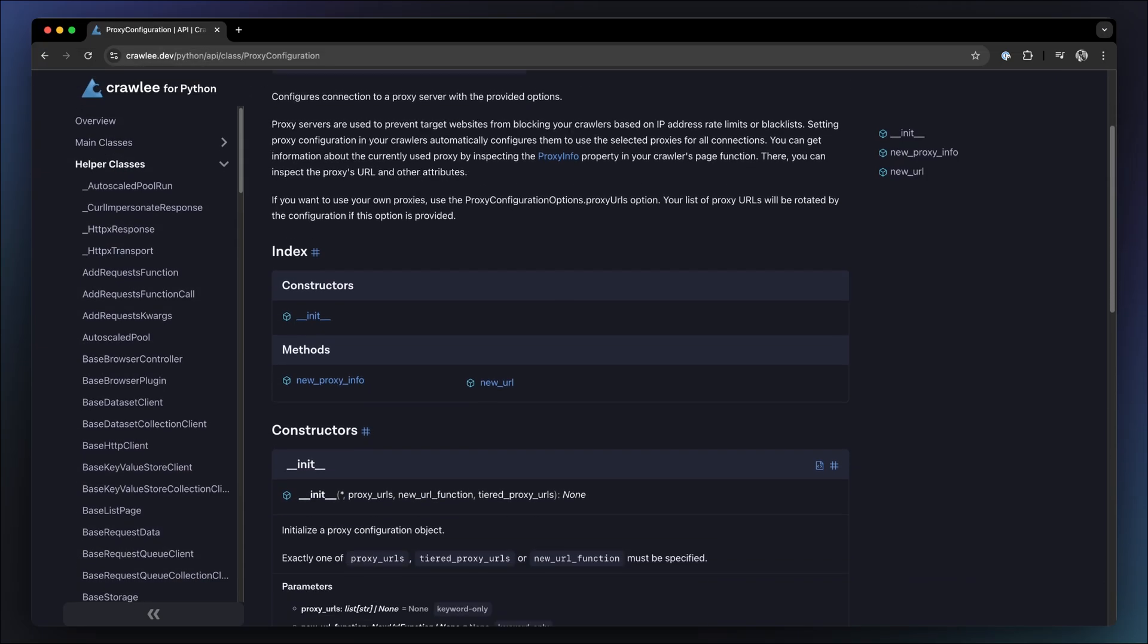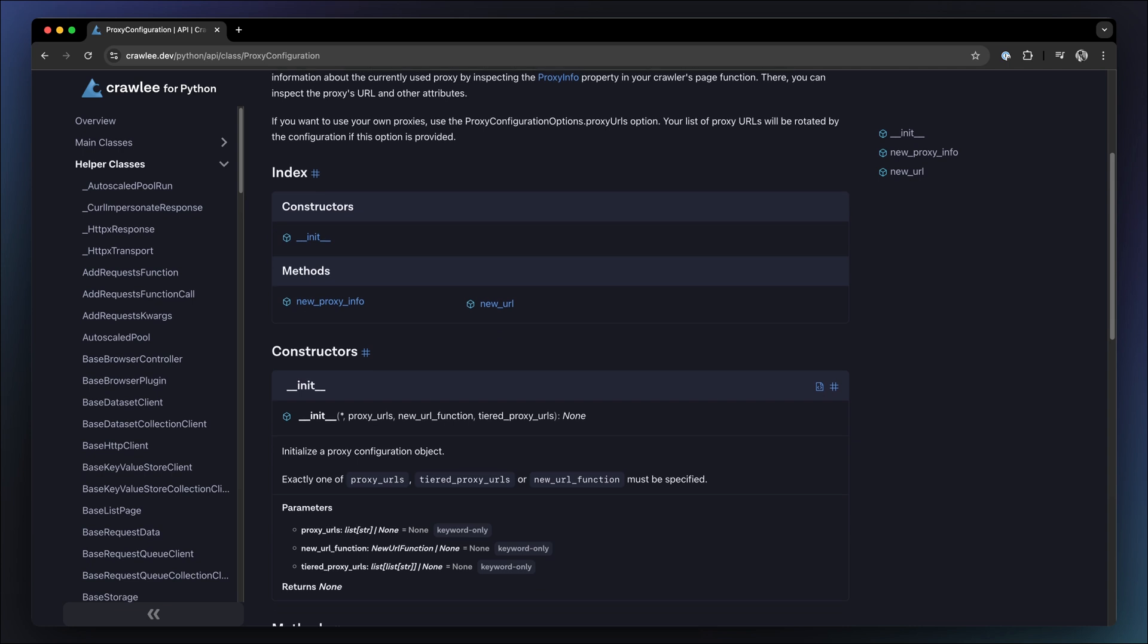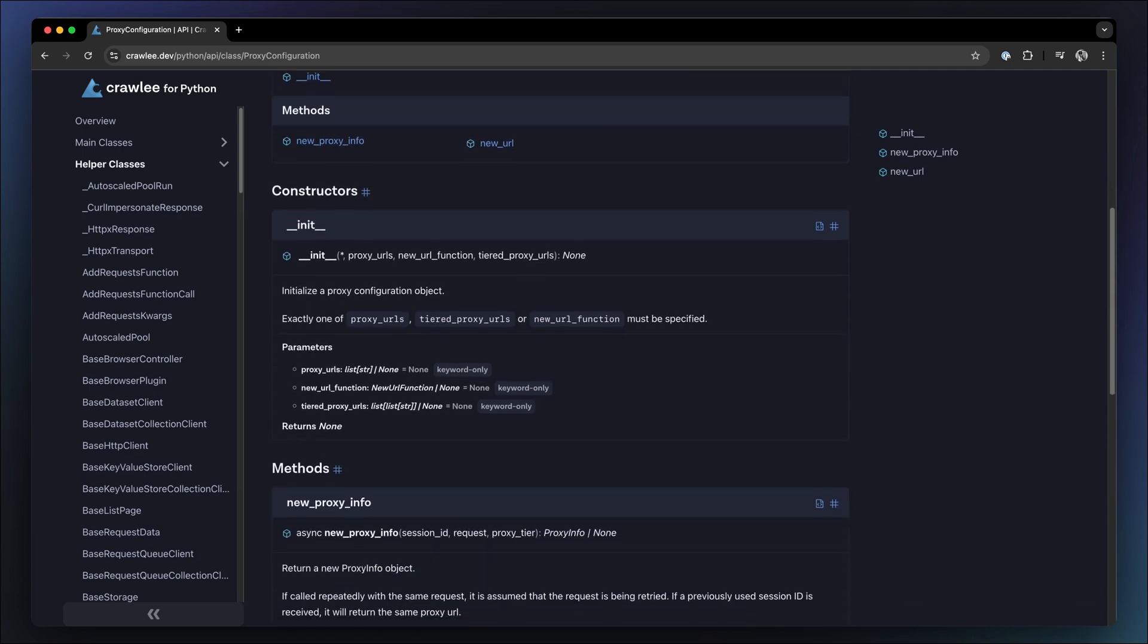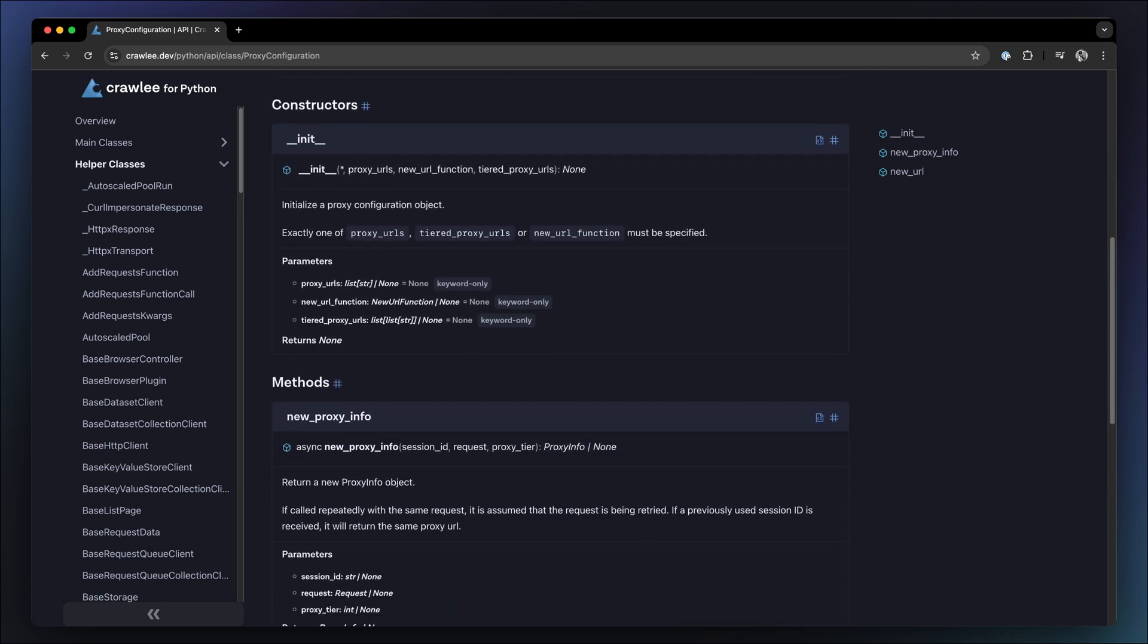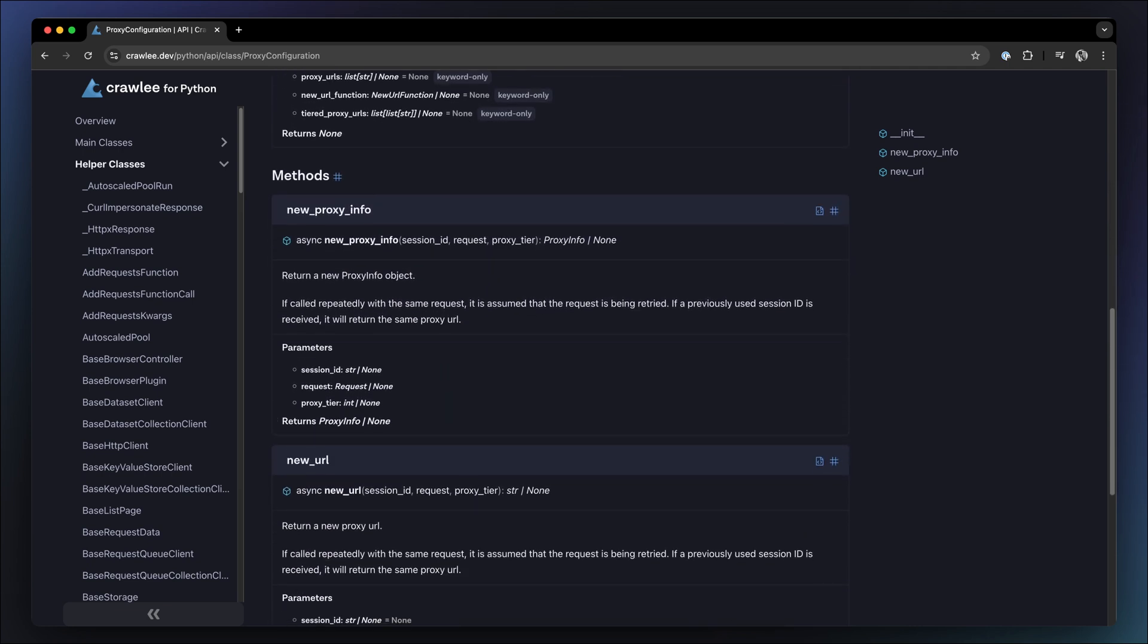Remember how we said that Crawlee for Python handles all the overhead of web crawling for you? Well, we weren't kidding.